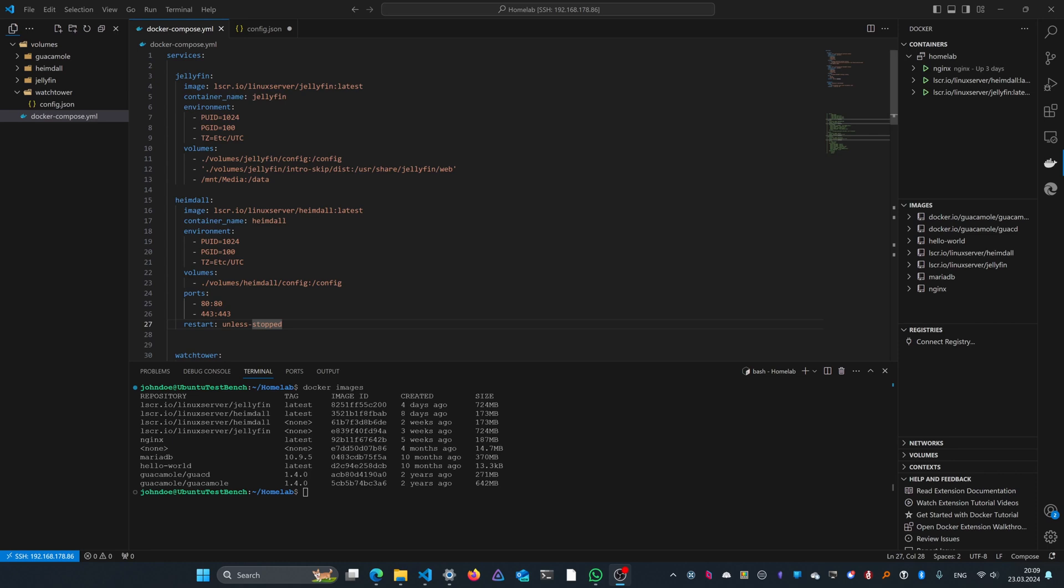Let's get started on this project by opening our docker compose file in a text editor. As you can see, I have two services configured in my stack. The first one is Jellyfin, the second one is Heimdall.